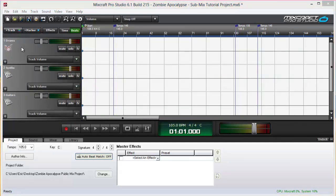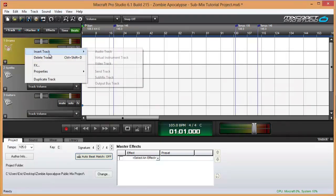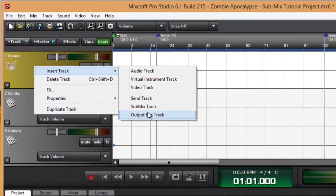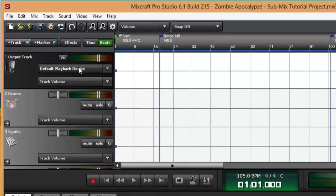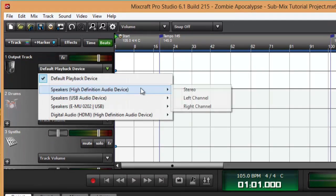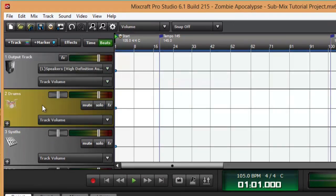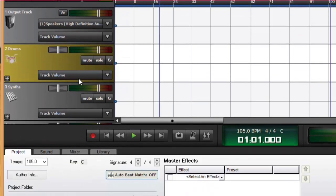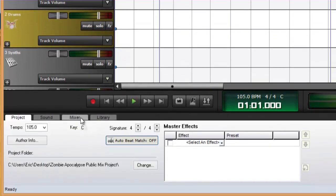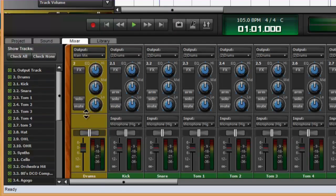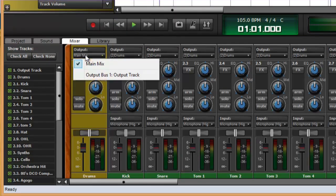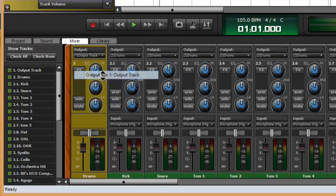Let's say for some reason I wanted all of my drums to go to my left speaker. So I'm going to insert an output bus track and set that to go to my left speaker. Now I can take this submix track and go to the mixer, change its output to output bus one.